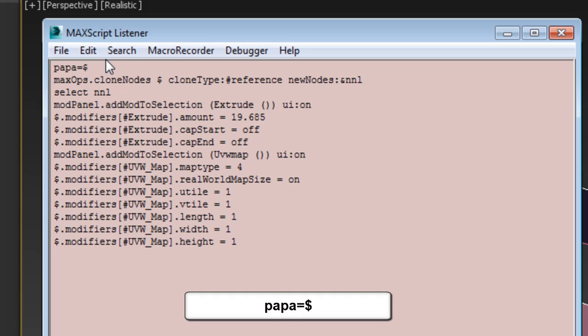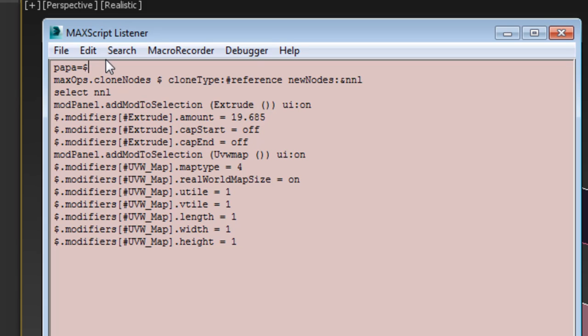Remove the first line and replace it by Papa equals $. Here, the variable named Papa is being assigned to the current selection, represented by a dollar sign. If you find the term Papa too corny, you can replace it by something else, although I find the term Papa appropriate for a parent object.